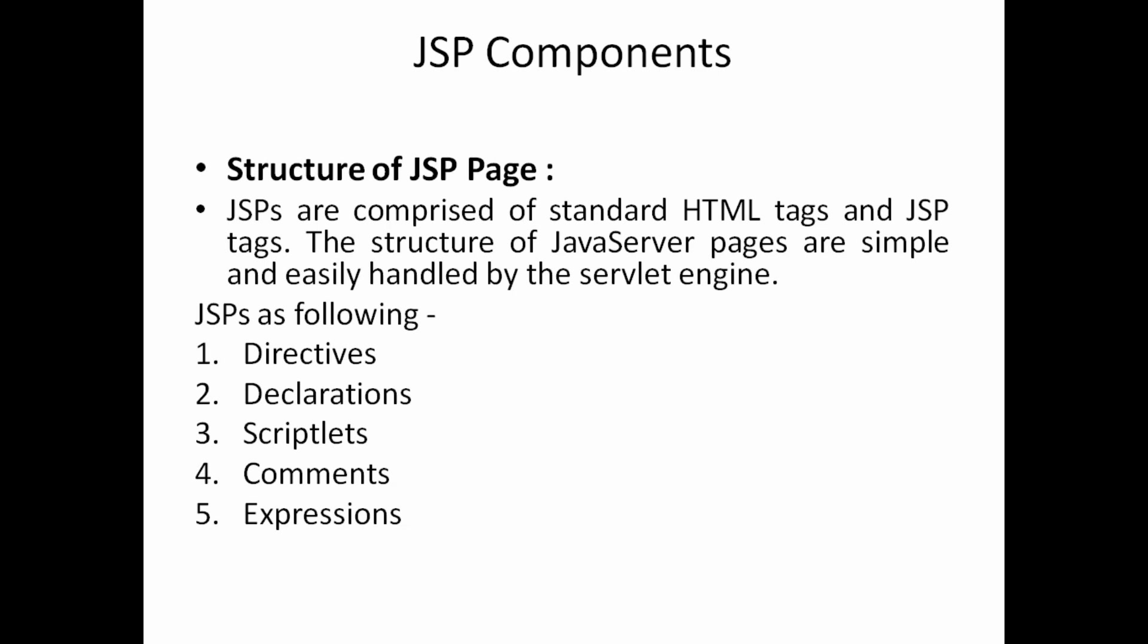So which it has JSP will have the following components: directives, declarations, scriptlets, comments, and expressions.